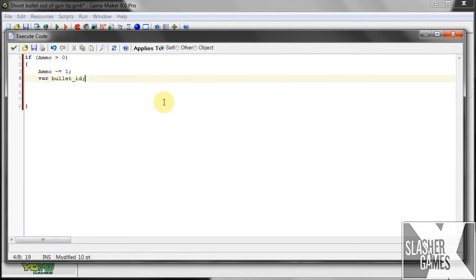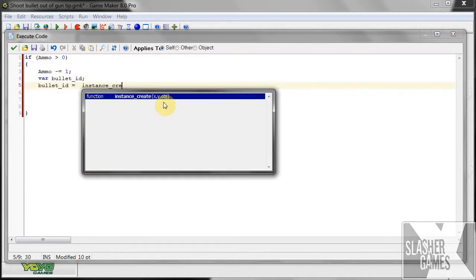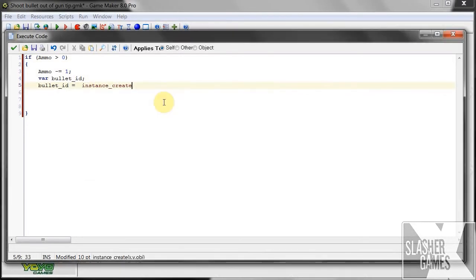Then we're going to create our variable bullet ID. It's just the name of the bullet we're giving it. Now, here's where it happens. We're going to say, bullet ID equals instance create. Okay, so what do we want to create? Now we're going to have to give the coordinates and the angles and everything of where we want the bullet to be created.